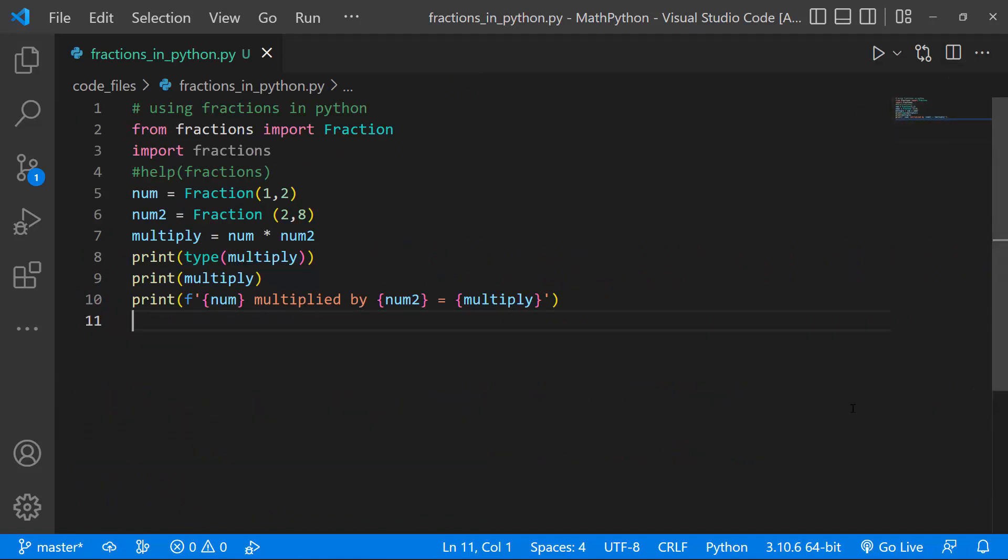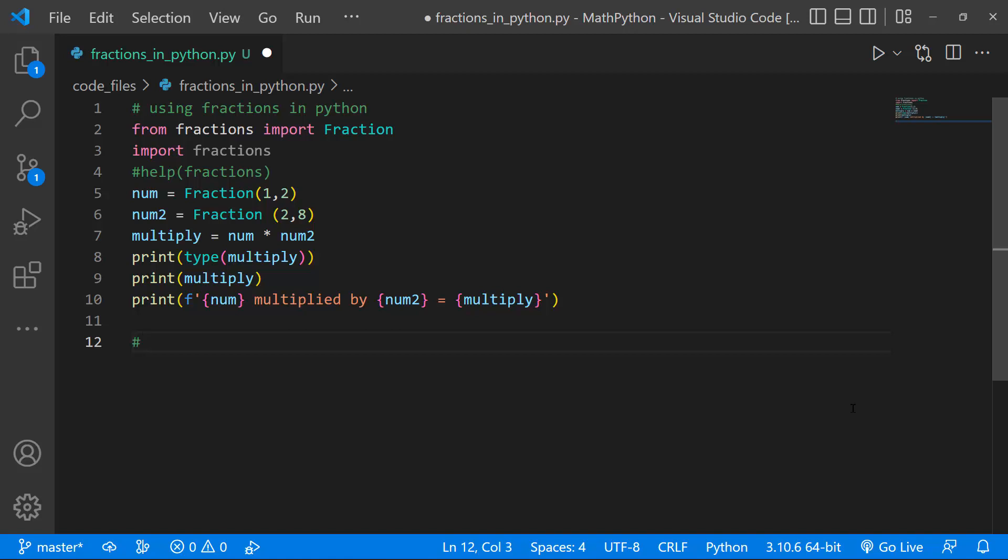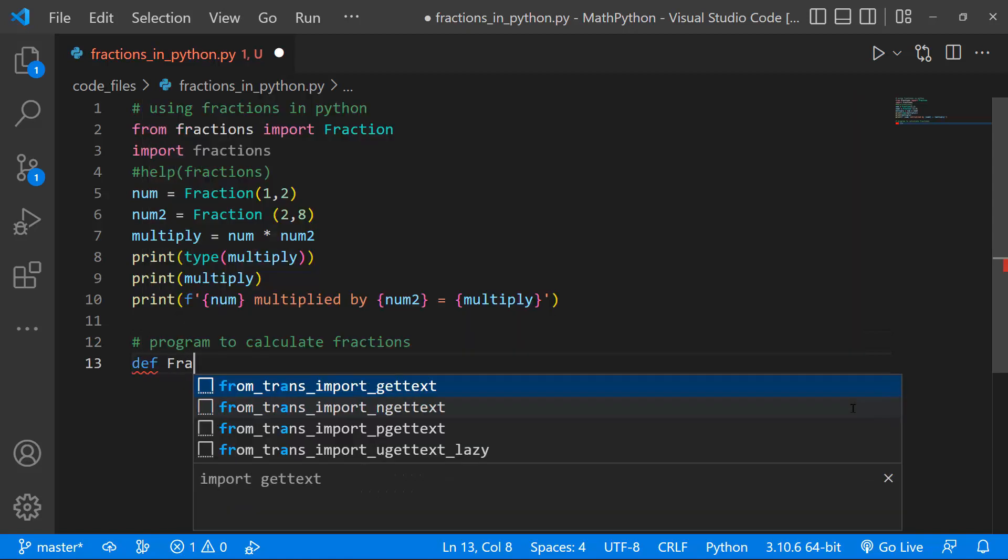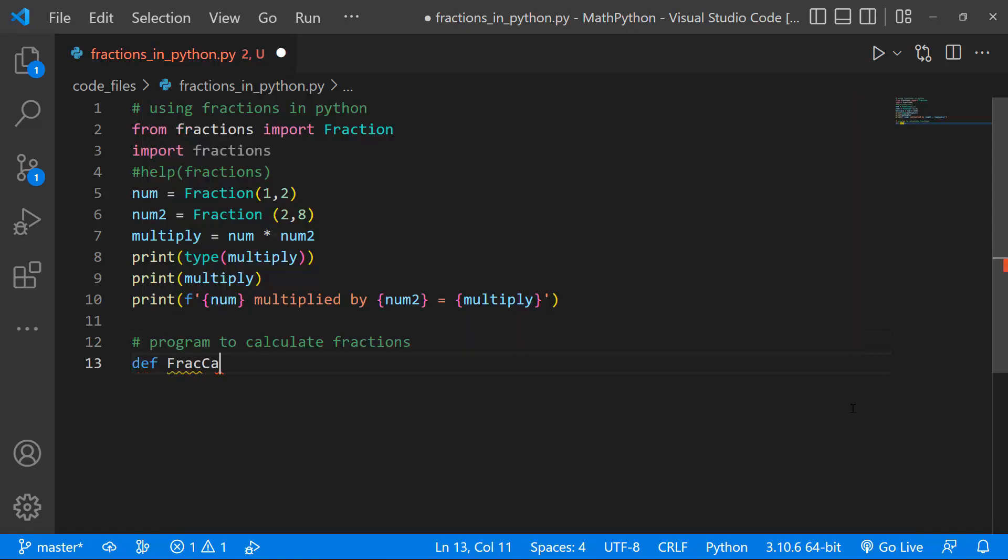So what we can do is to actually create a function that accepts two parameters to allow us just input our fractions directly, rather than input them here. So let's just say, program to calculate fractions. So first, I'll define a function, I'll call that fraccalc.